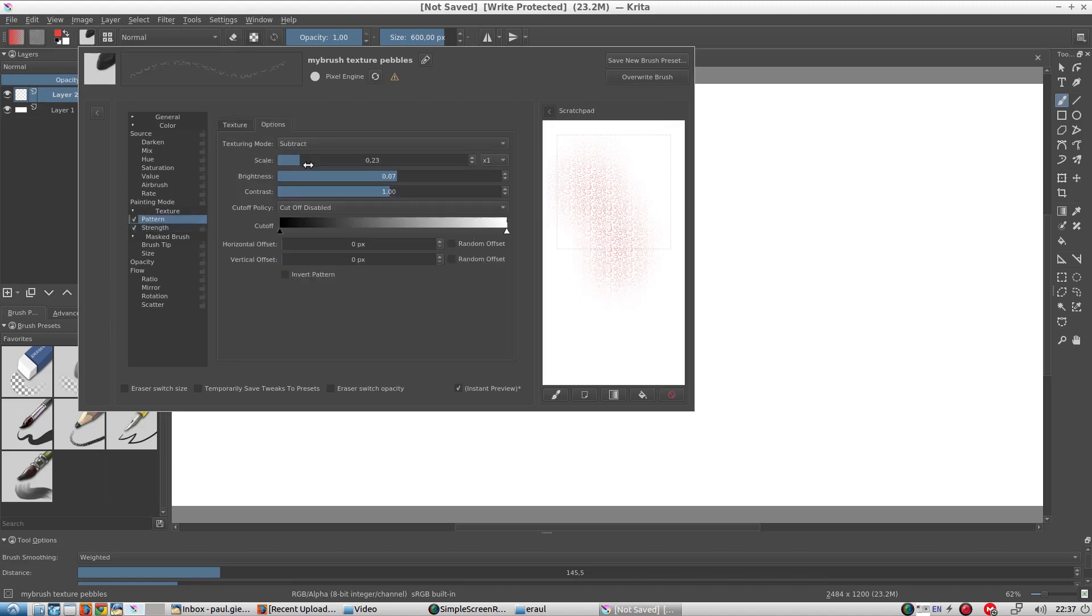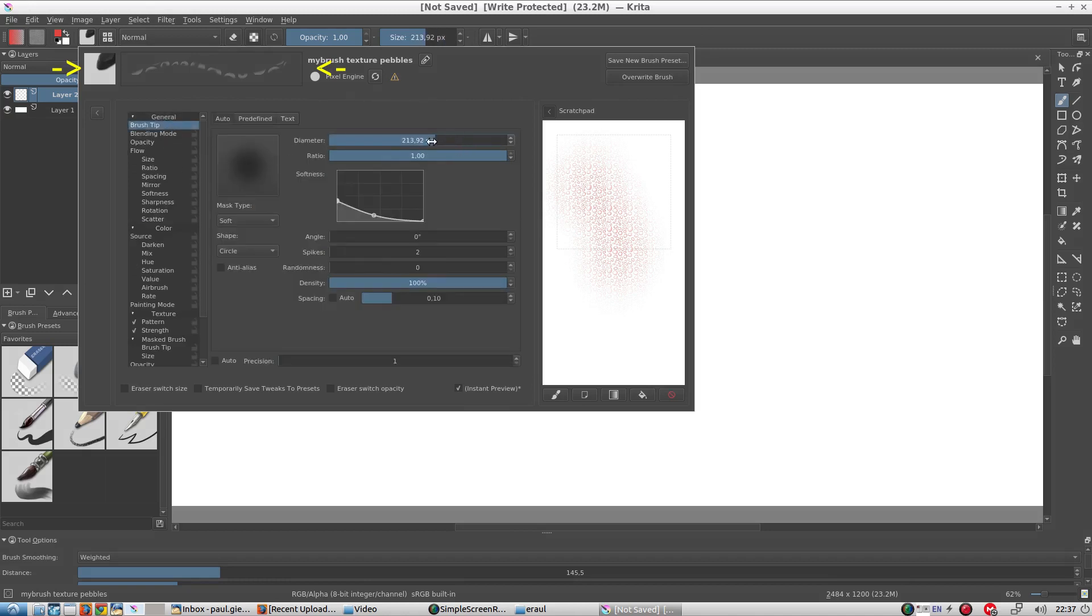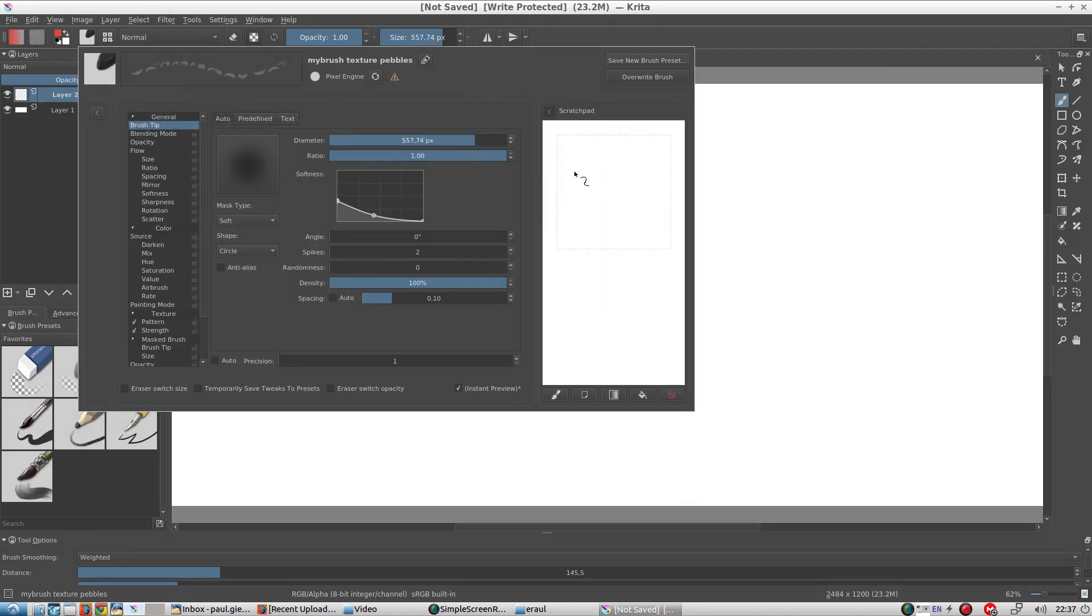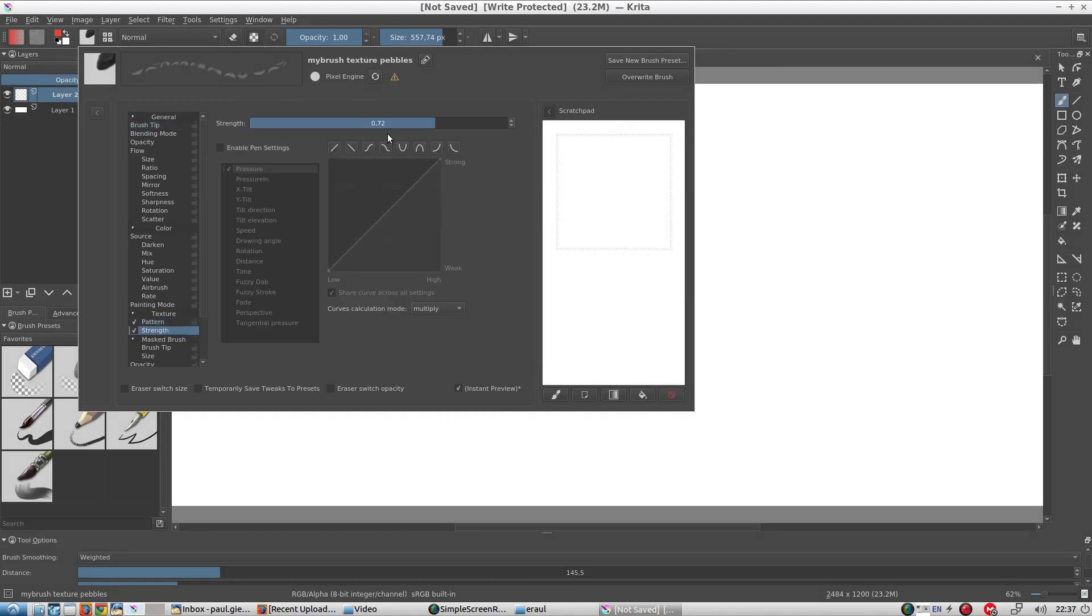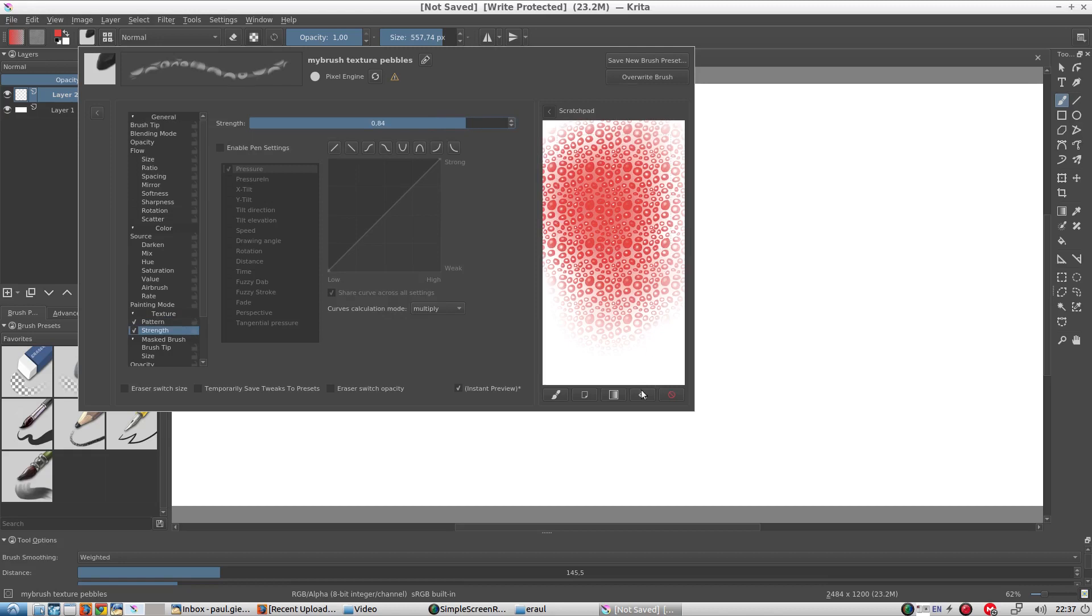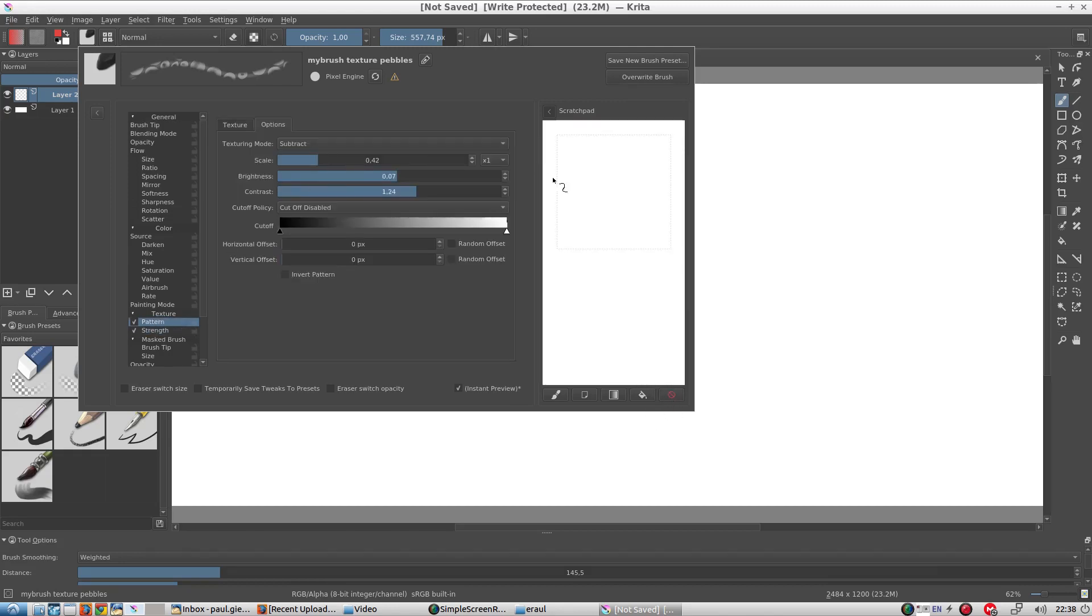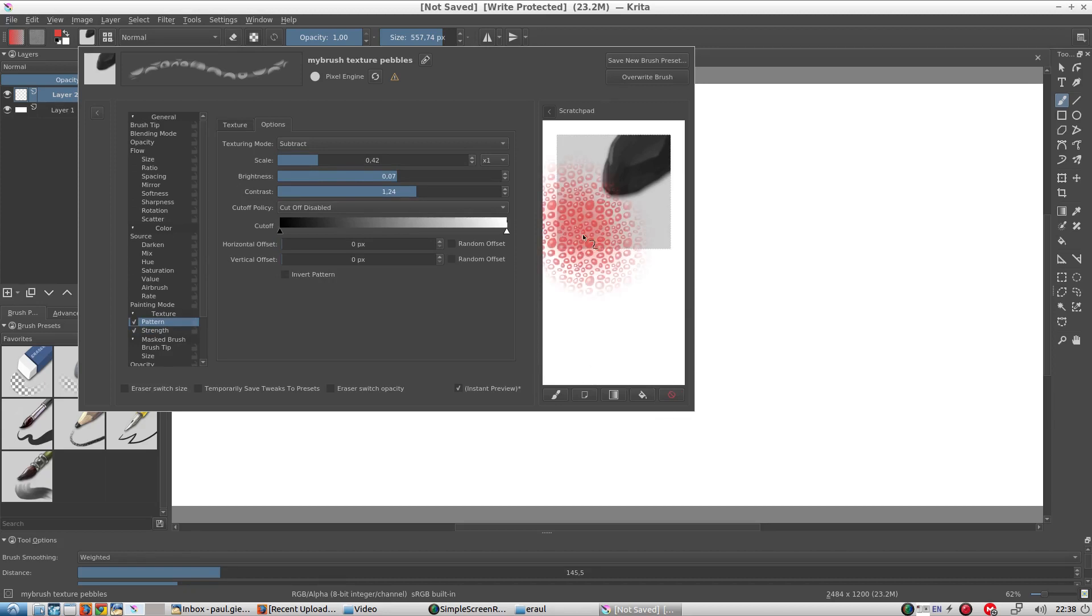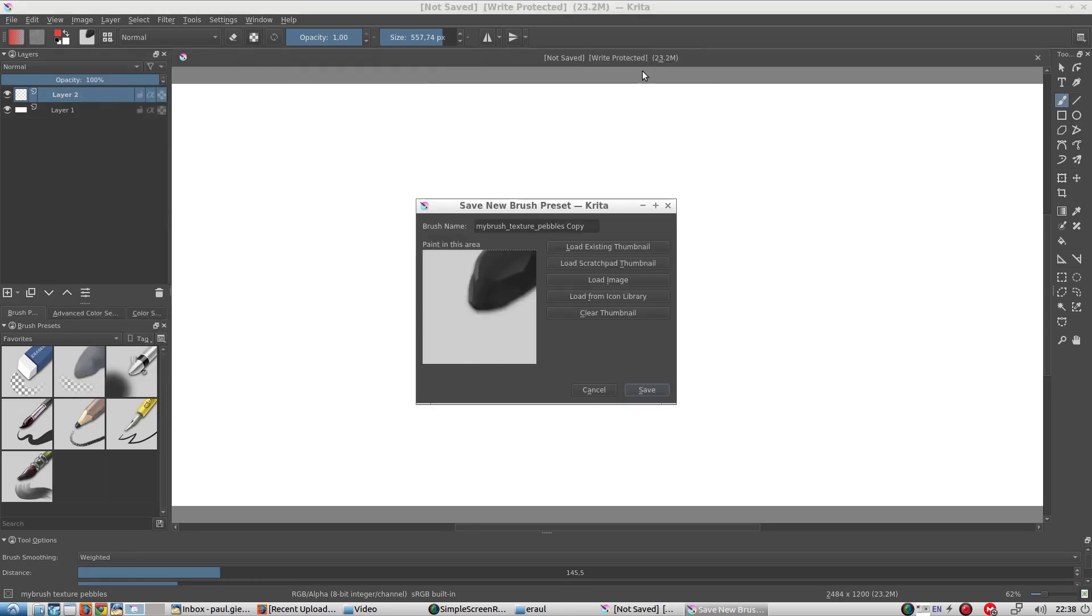I'm going to fiddle around with the parameters a bit more. Remember, as you change these parameters, you can see the preview up here. When we're more or less finished, we can update the icon. And save it again.